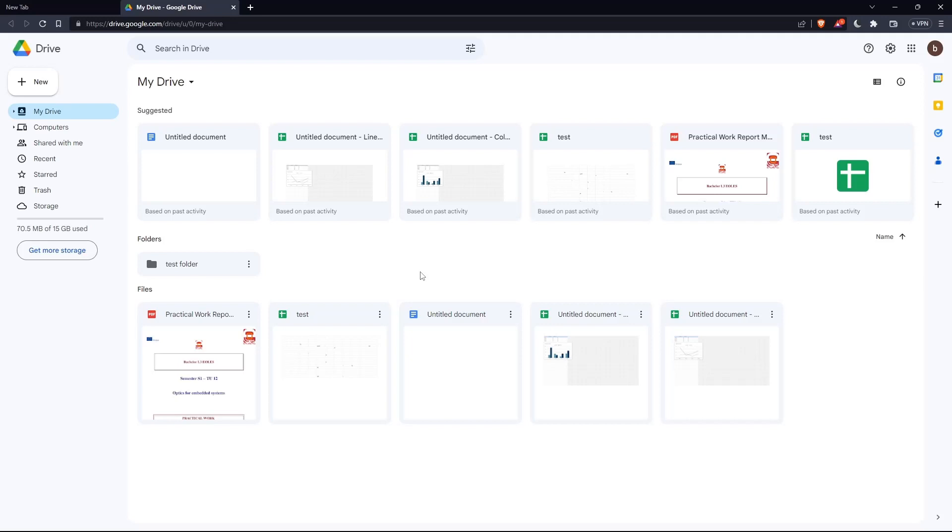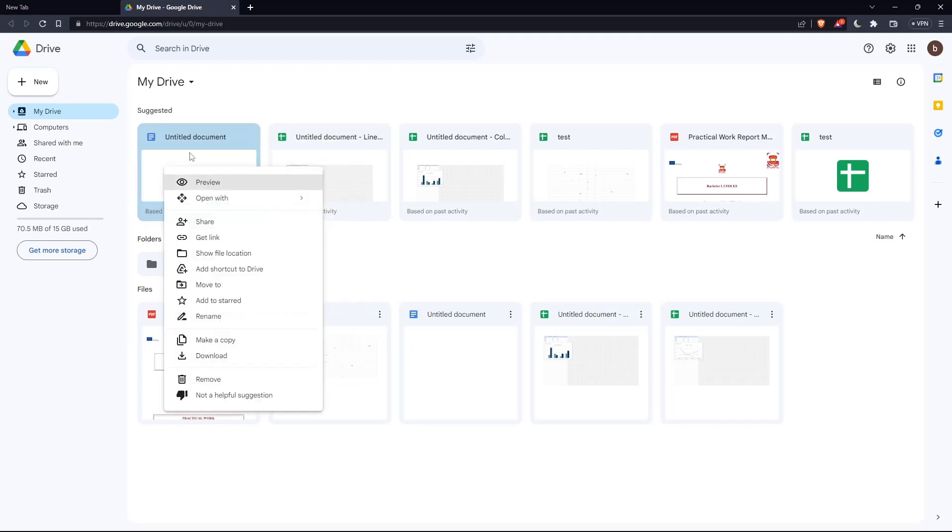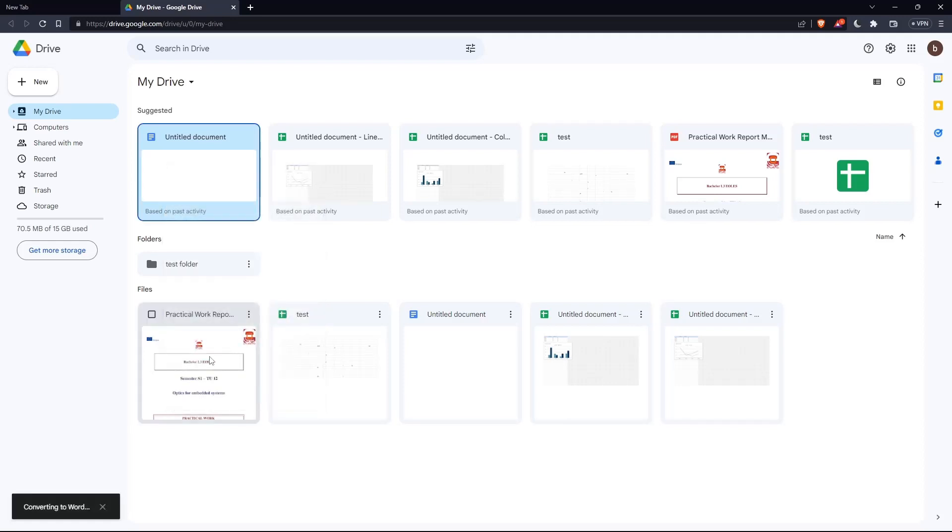Let's say, for example, this one. Click on it with a right click, and once you right-click on it, you'll find this download option. Click on it.